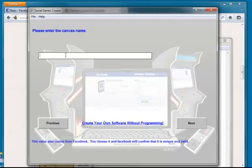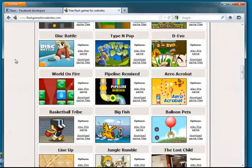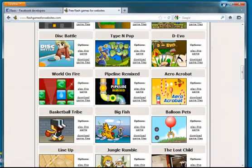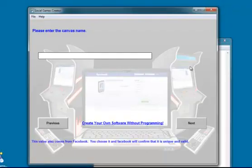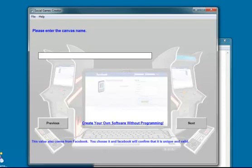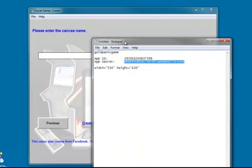Okay. Now it wants to know what the canvas name is. This is basically the app's namespace. They used to call it canvas name and they changed the name of it. So we call it gold panic game.